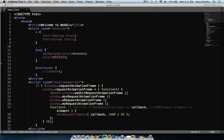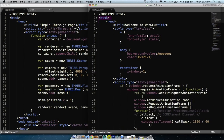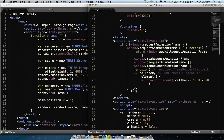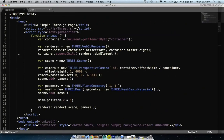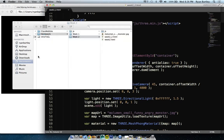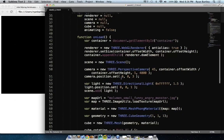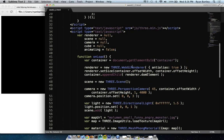I'll try to figure out how to explain it better — what you have to do to add this stuff. I'll start with that tomorrow so everybody understands. Basically what's happening here: we're making a new renderer. We create these variables as global variables so every function will know what renderer, scene, camera, cube, and animating are. Every function can look at those and add to them, subtract, or do whatever you want.